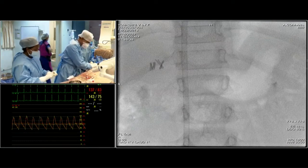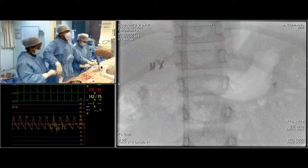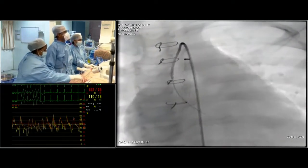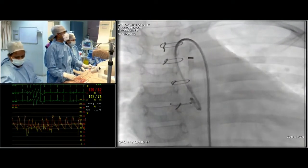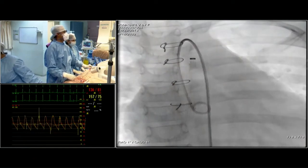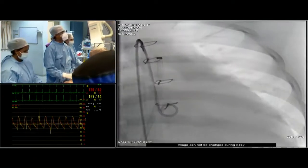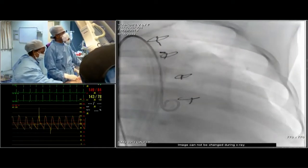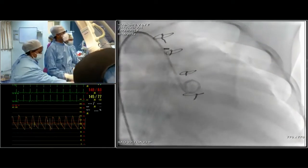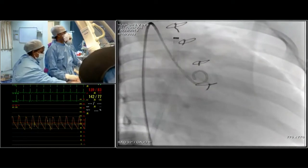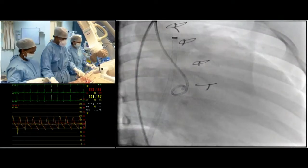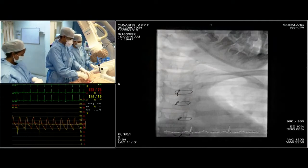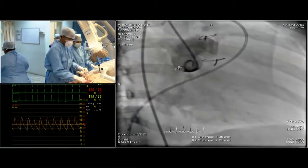Now I will advance the wire and return to the RAO projection, keeping the catheter in the same sinus. A frequently asked question about RSOV closures is whether the coronaries are at risk — they are never a problem in congenital RSOV because anatomically they are located elsewhere, at the upper end of the sinotubular junction.